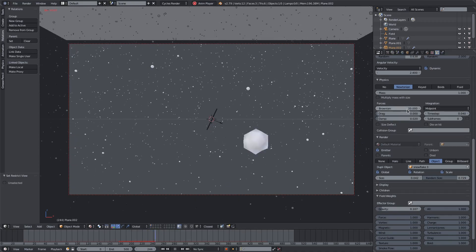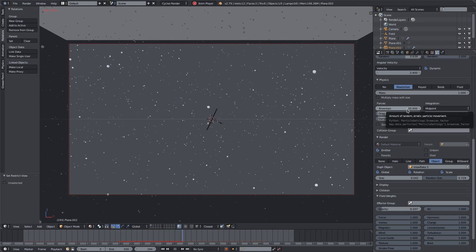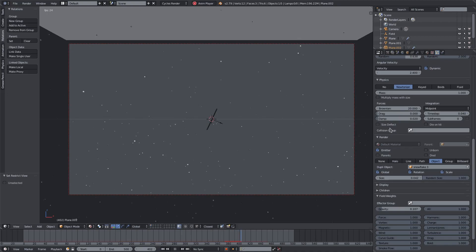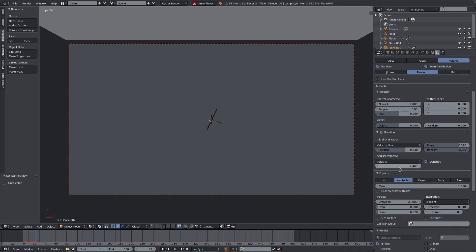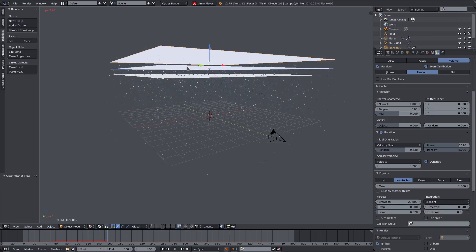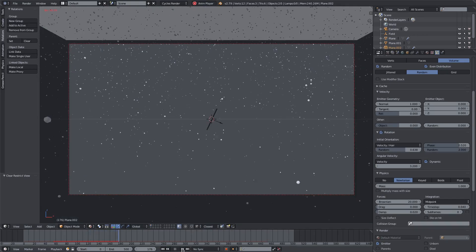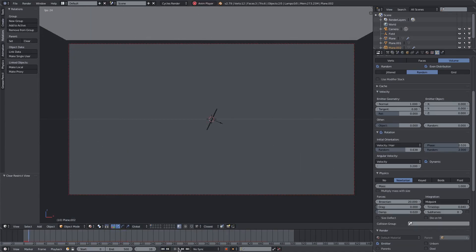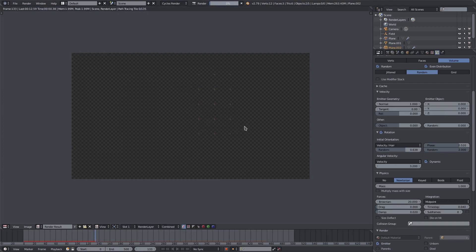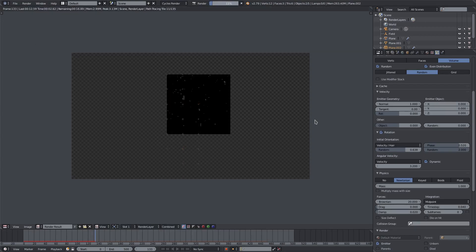That looks pretty cool — snow does that in real life. We'll change the random size all the way up. I think that looks good. Now if we unhide our second plane with Alt+H, we can see all the rest of the snow particles. There's a bit of lag now, which usually means something's going good.